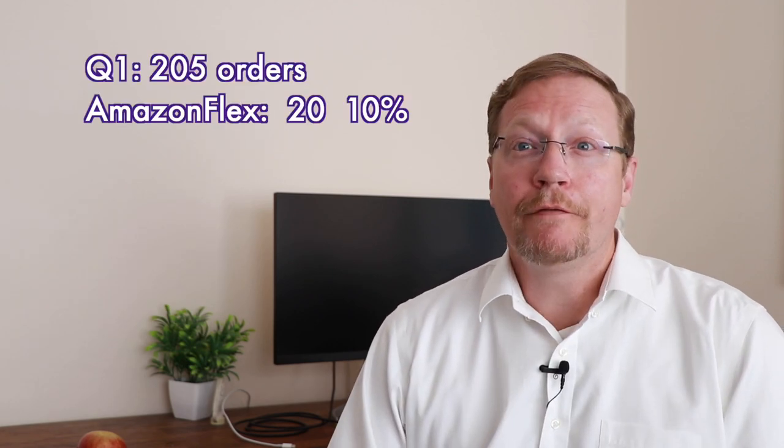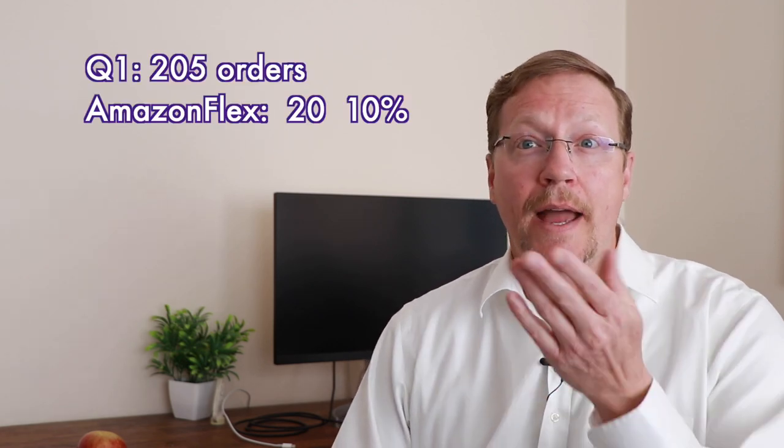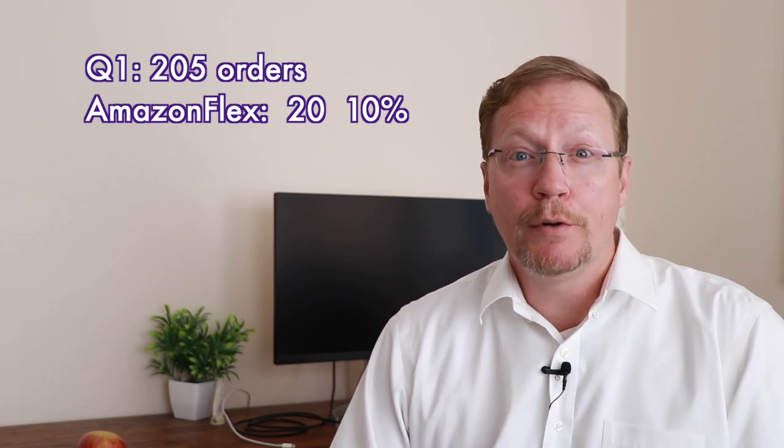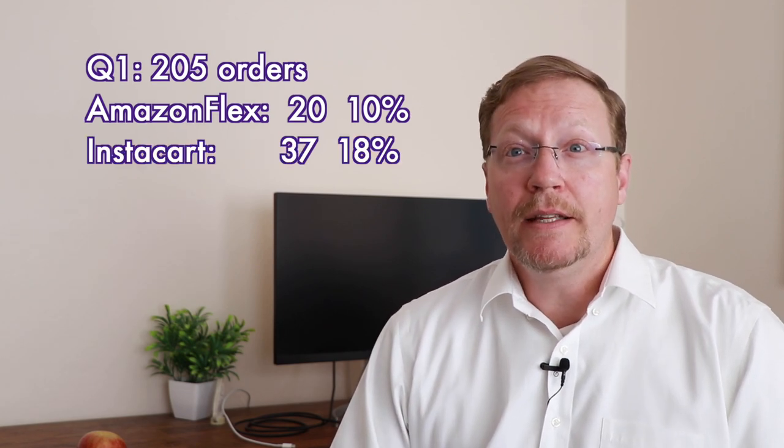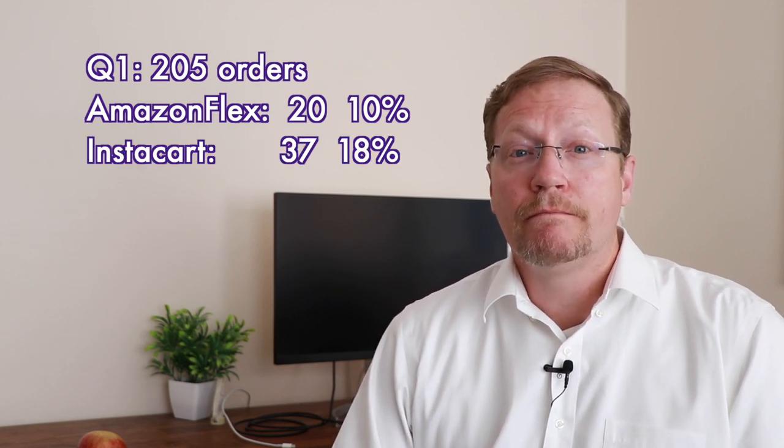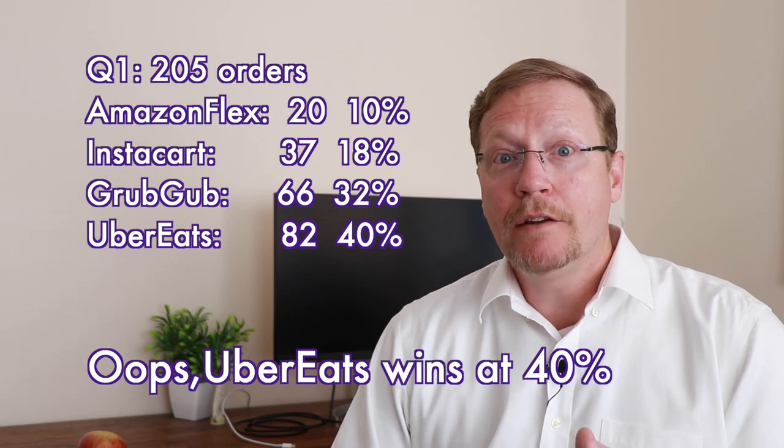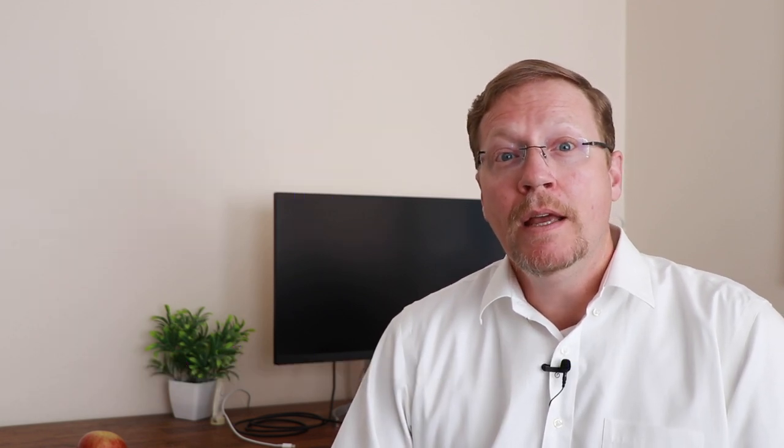Starting from lowest to highest, you have Amazon Flex, 10% of my workload. Then Instacart, Uber Eats, and then Grubhub with 32% of my work.